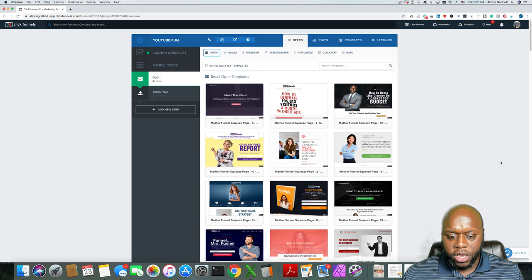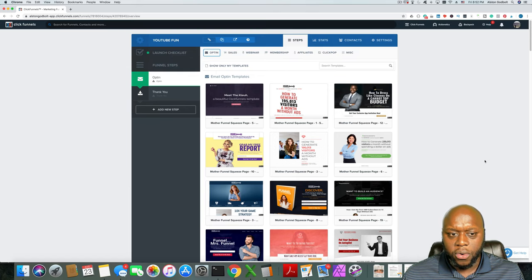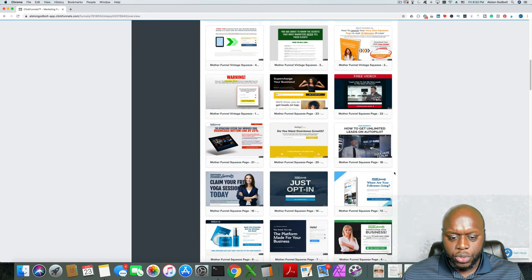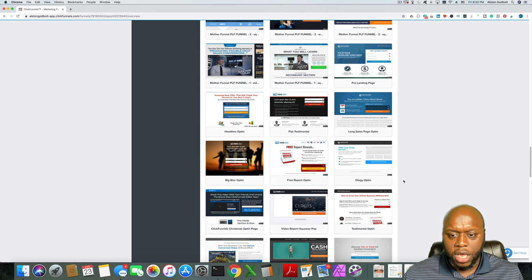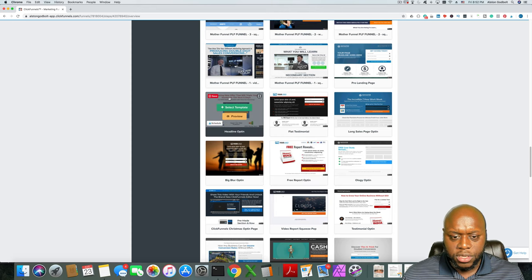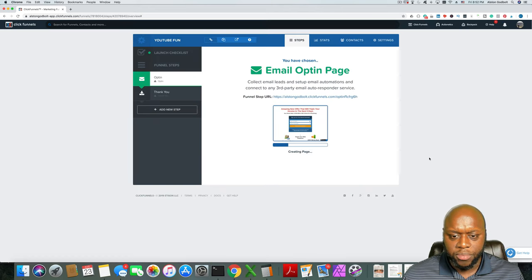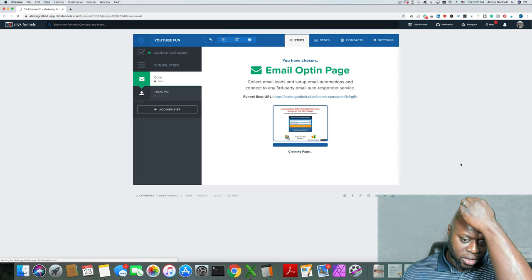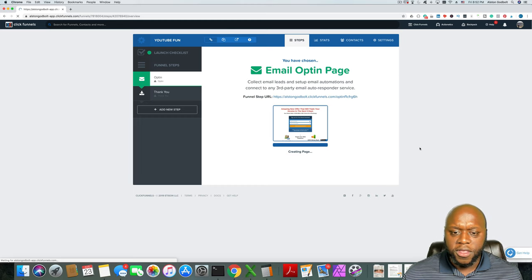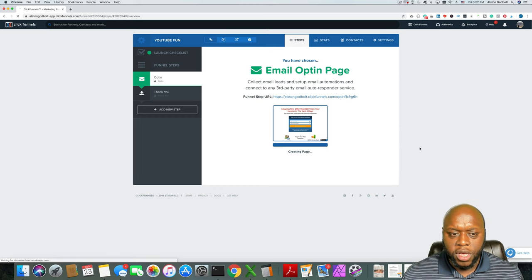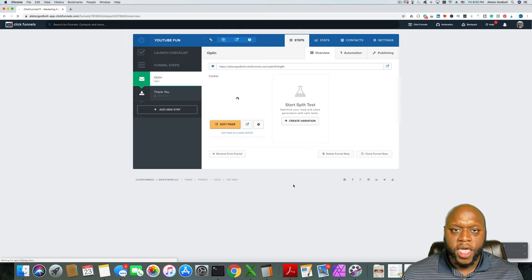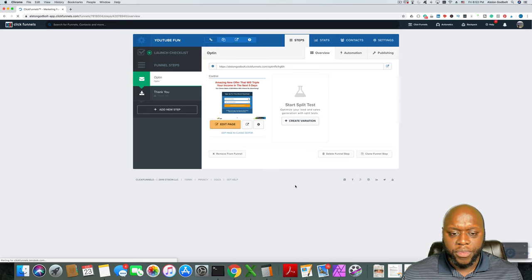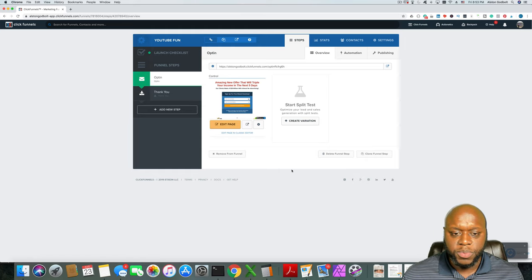It can be a YouTube video or it can also include a free PDF guide that you give out. I am going to select this template here and then it downloads. Basically the only thing you need to do is change the wording. There's a concept called congruency that you'll need to understand.